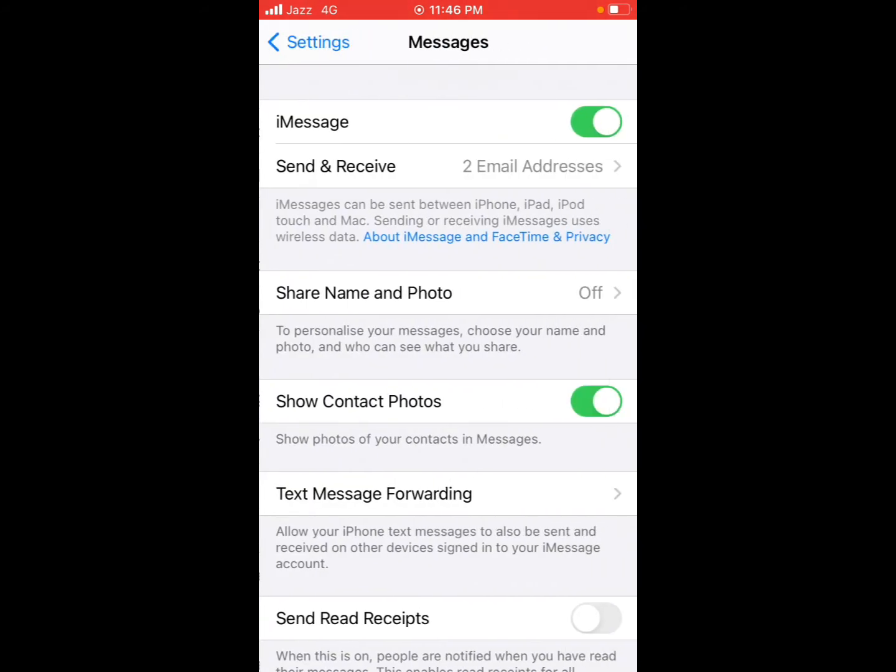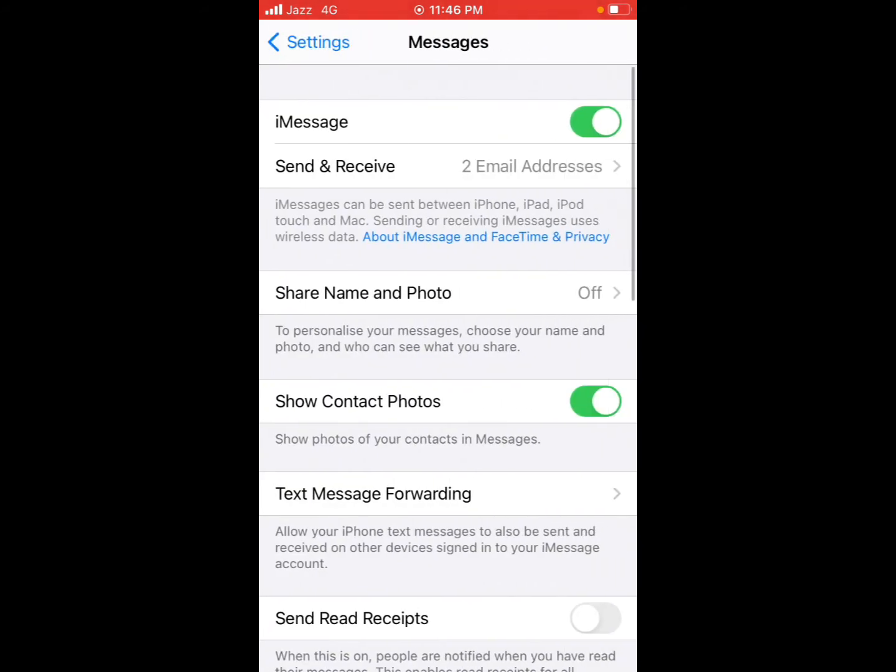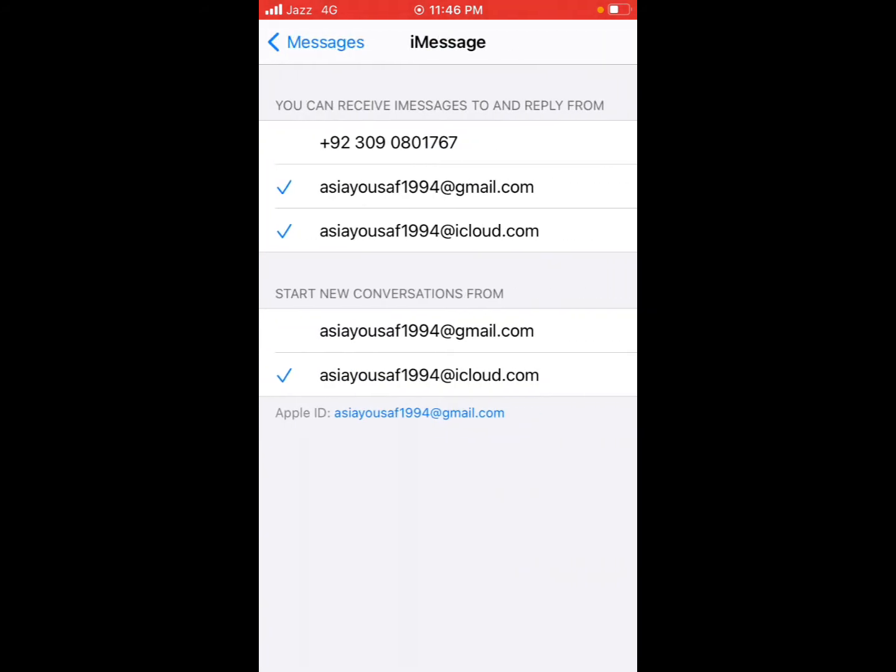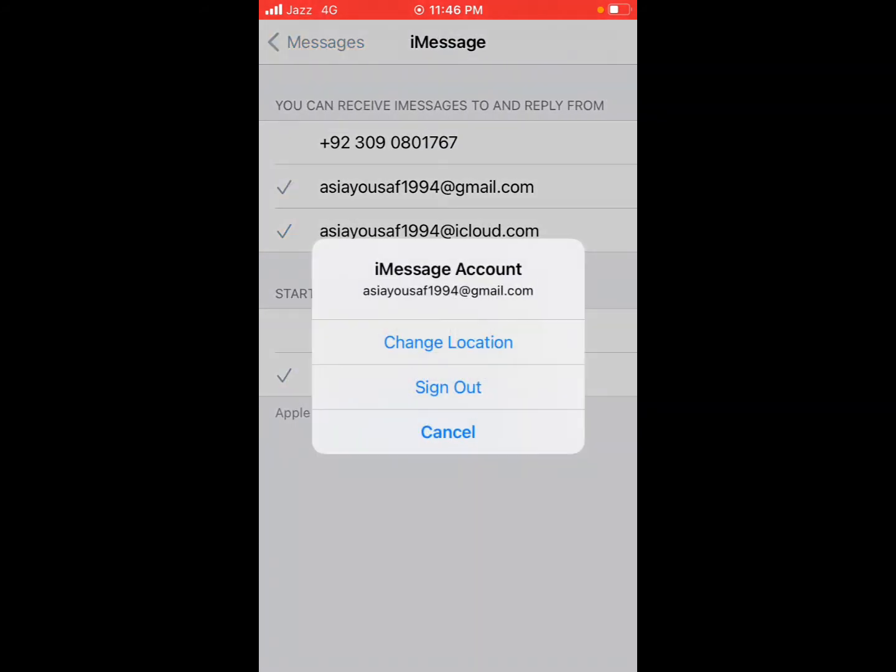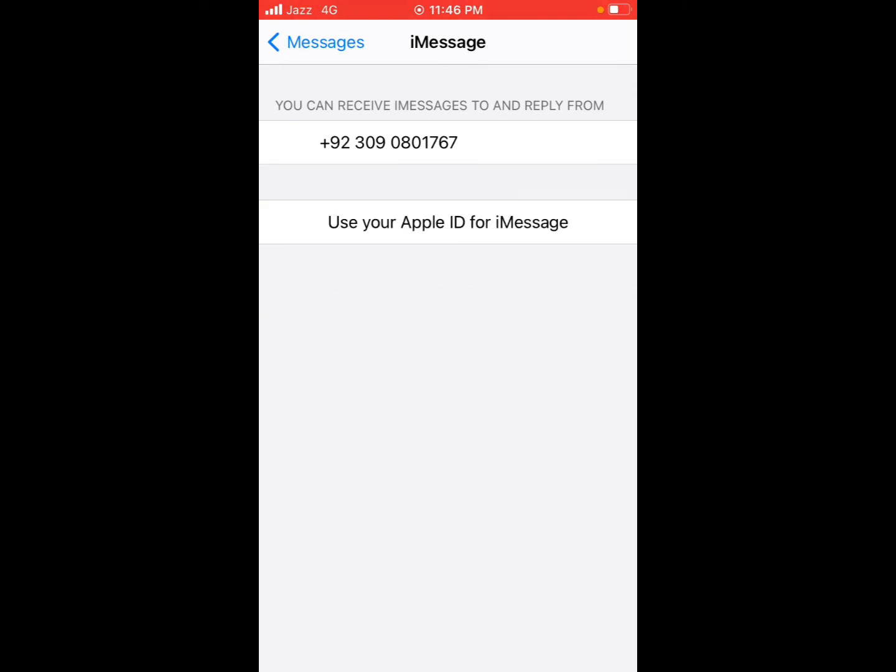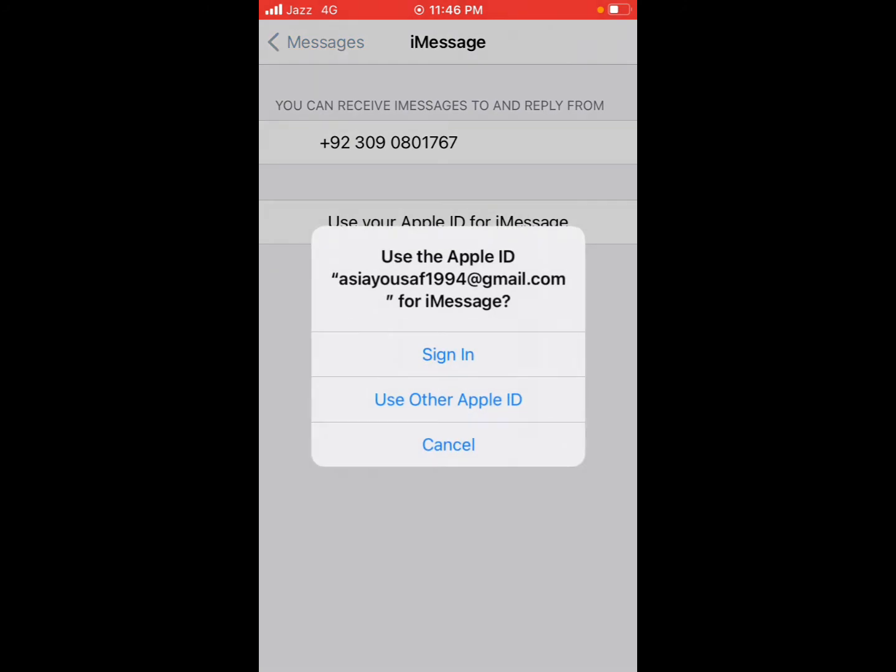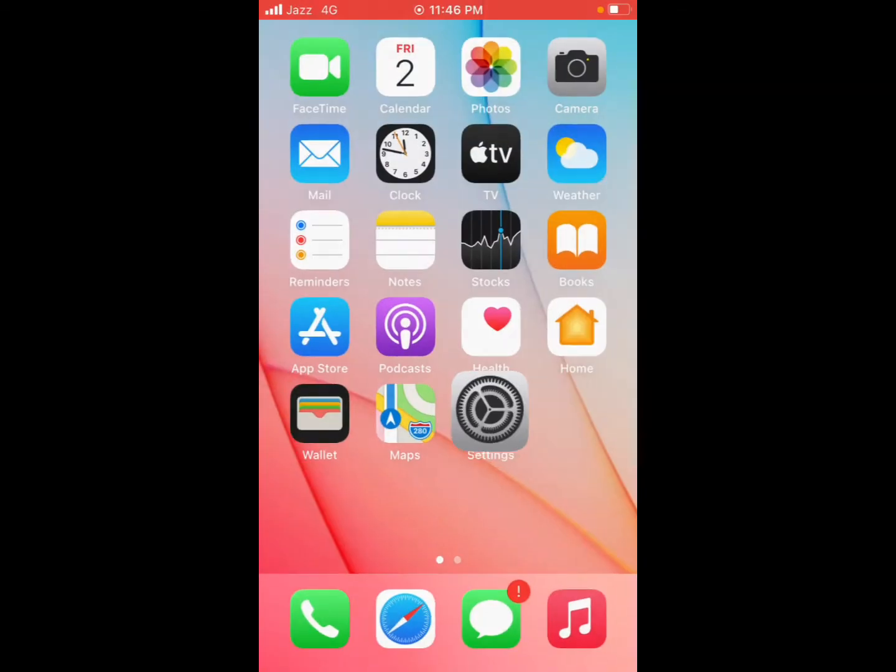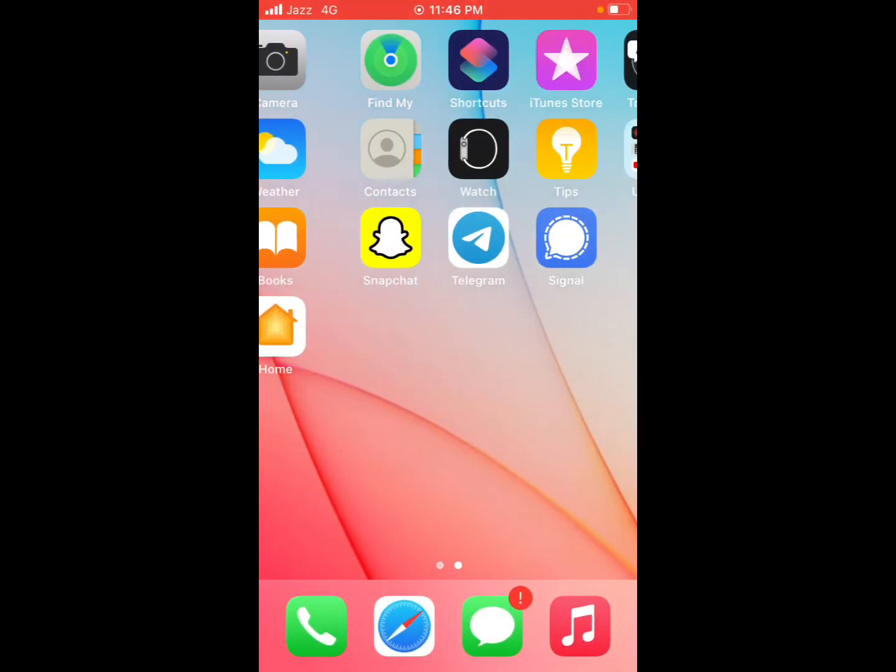Tap on Messages, tap on Send and Receive, tap on Apple ID, tap on Sign Out. It will take some seconds to wait. Sign out of iMessage and sign back in. That's it.